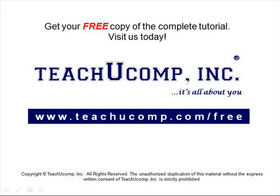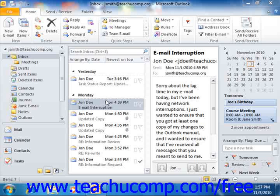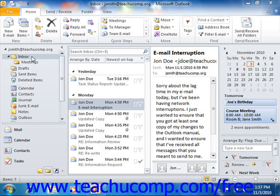Get your free copy of the complete tutorial at www.teachucomp.com/free. You can create your own custom view of folders in your Outlook mailbox.